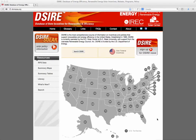The Database of State Incentives for Renewables and Efficiency is one of the most useful online resources for information about incentives and subsidies available to renewable energy and energy efficiency in the United States. It is limited to the U.S., but it's probably one of the best centralized locations for this information on the web. The website is www.dsireusa.org.